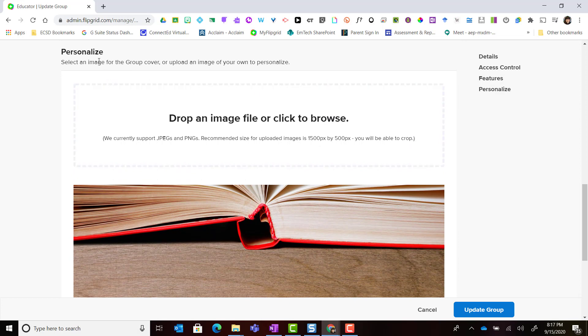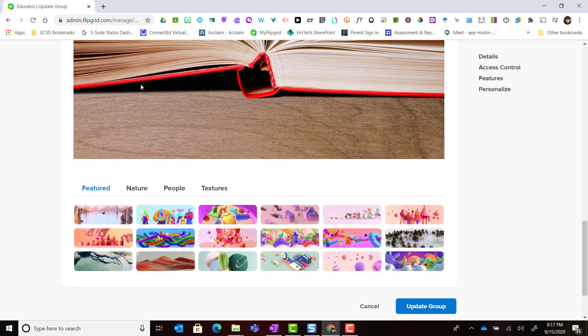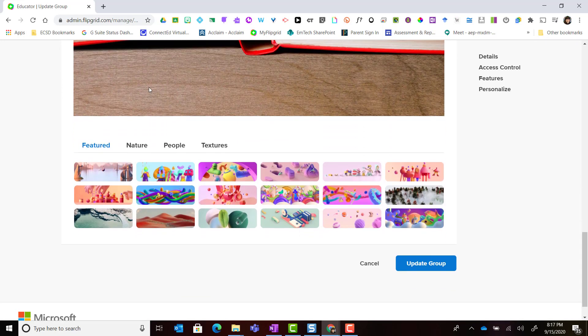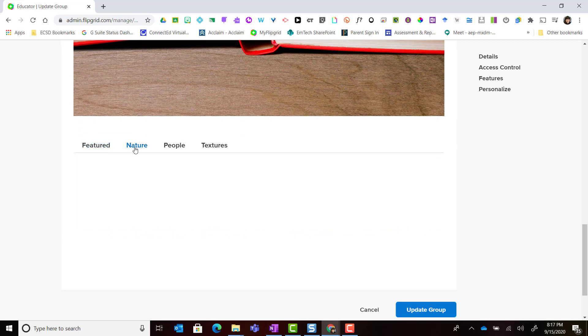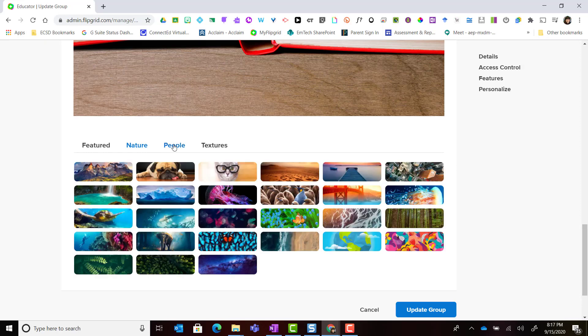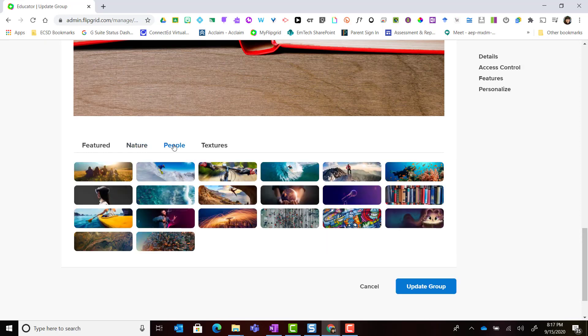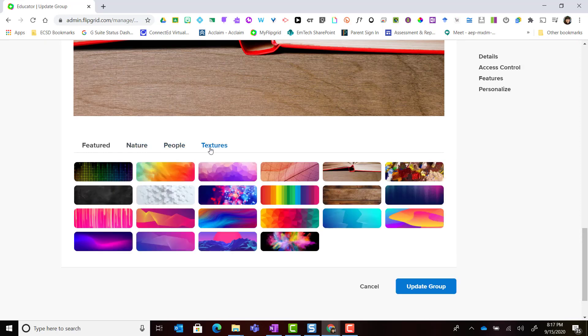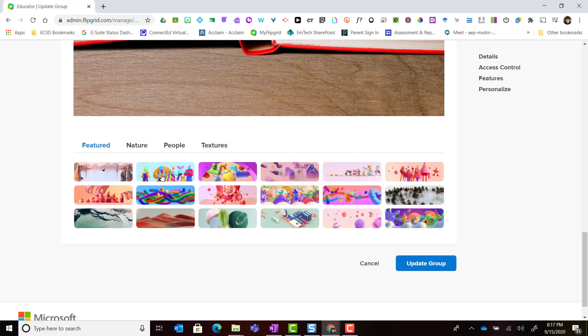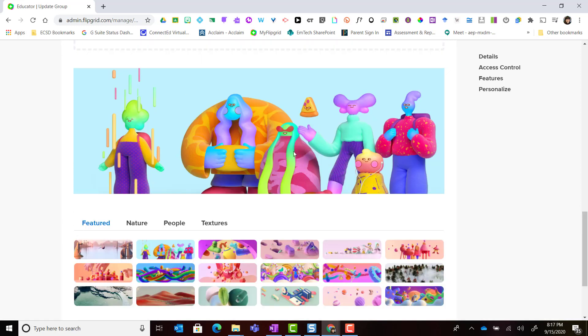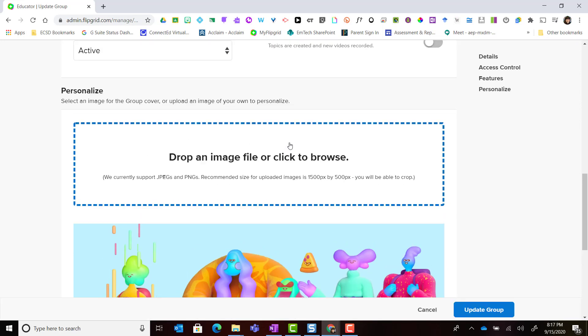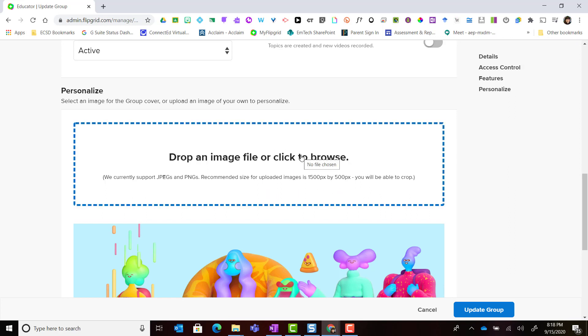I also have the ability to personalize my group by changing its cover. Notice that if I scroll all the way down I can see some incredible featured covers as well as nature, people, or textures. Once I've selected a new cover I can preview it above or if I want to create my own custom banners I can always create a banner as a JPEG or a PNG and then I can go ahead and upload that file here.